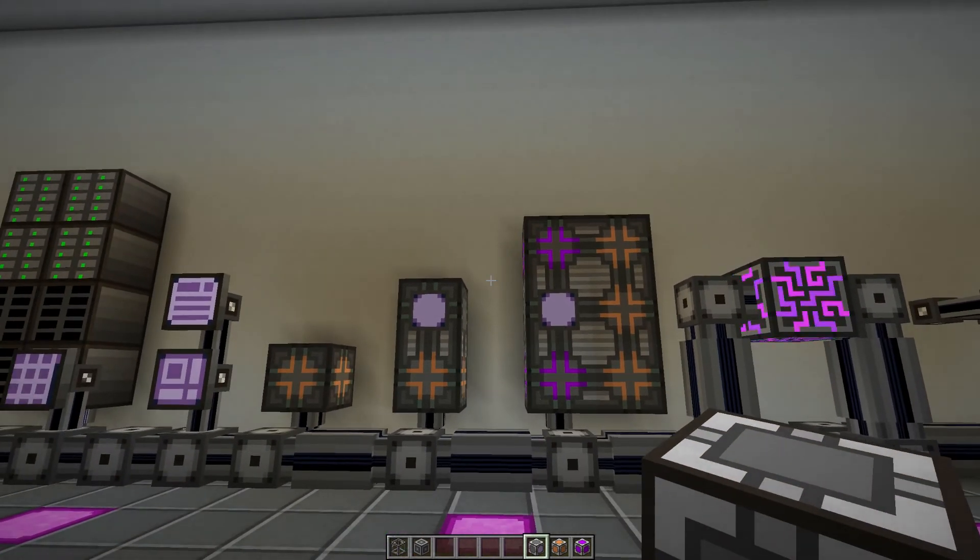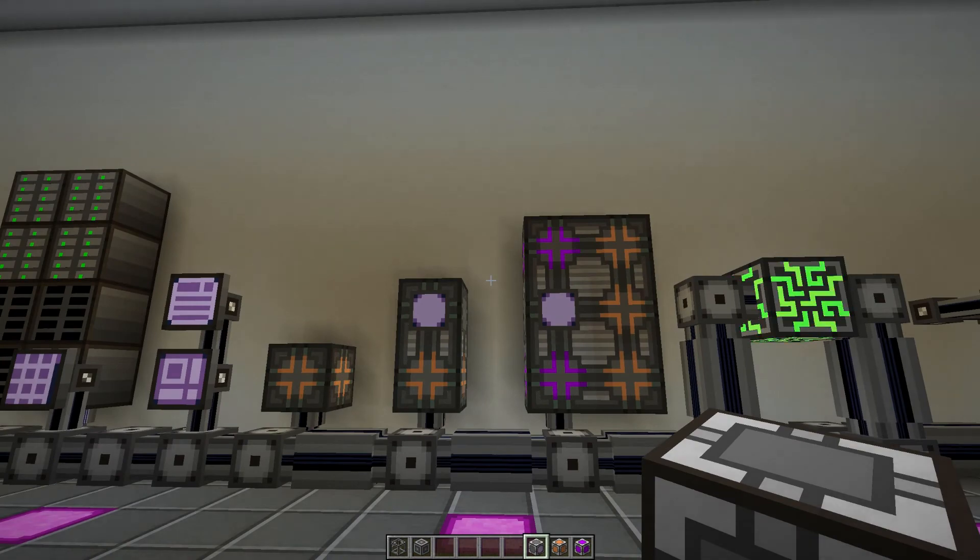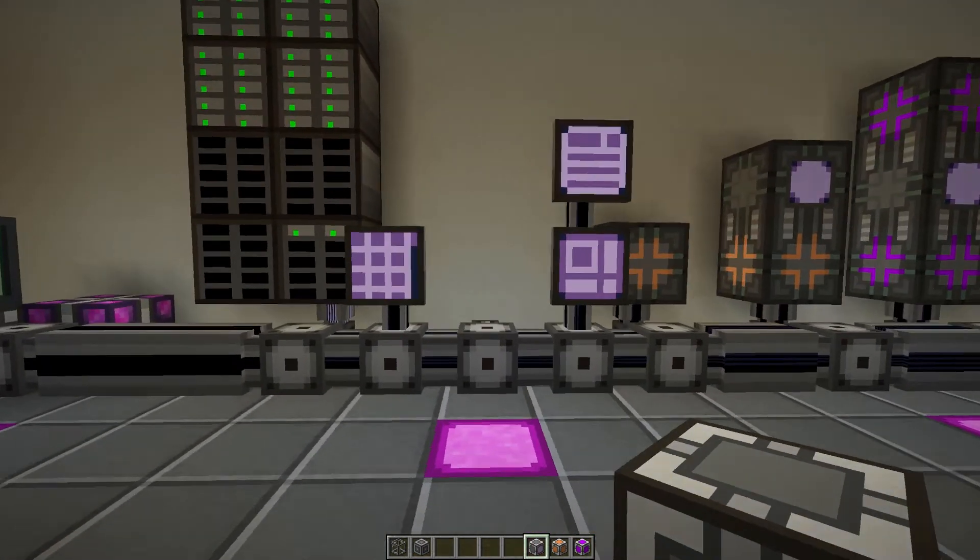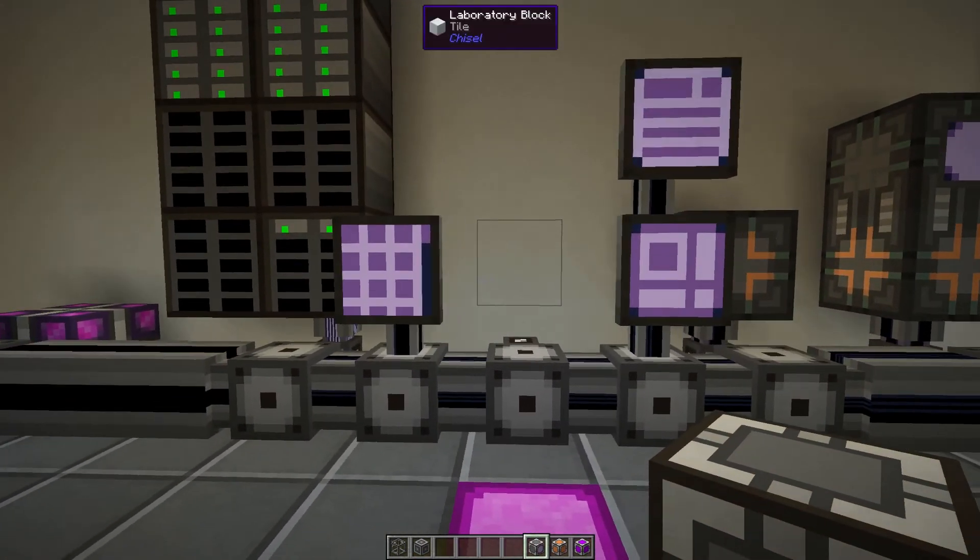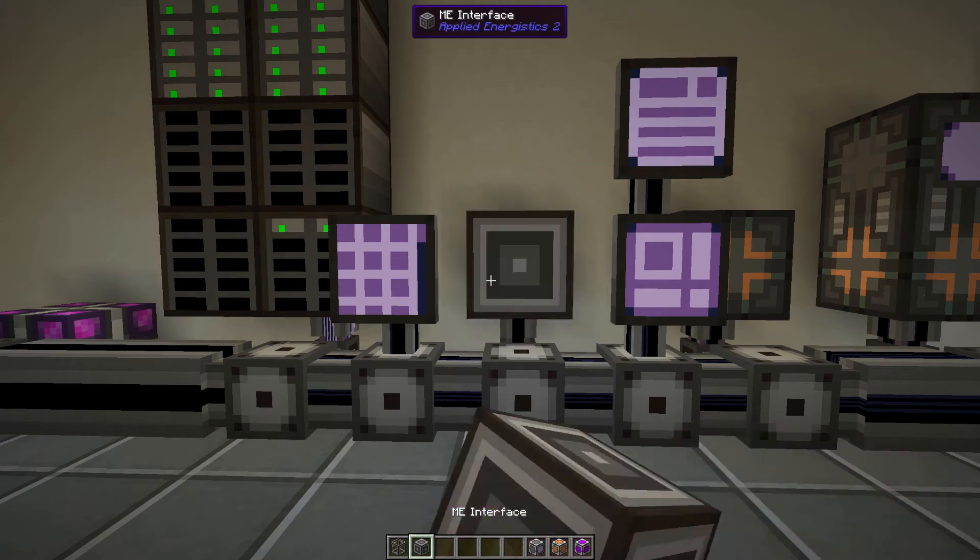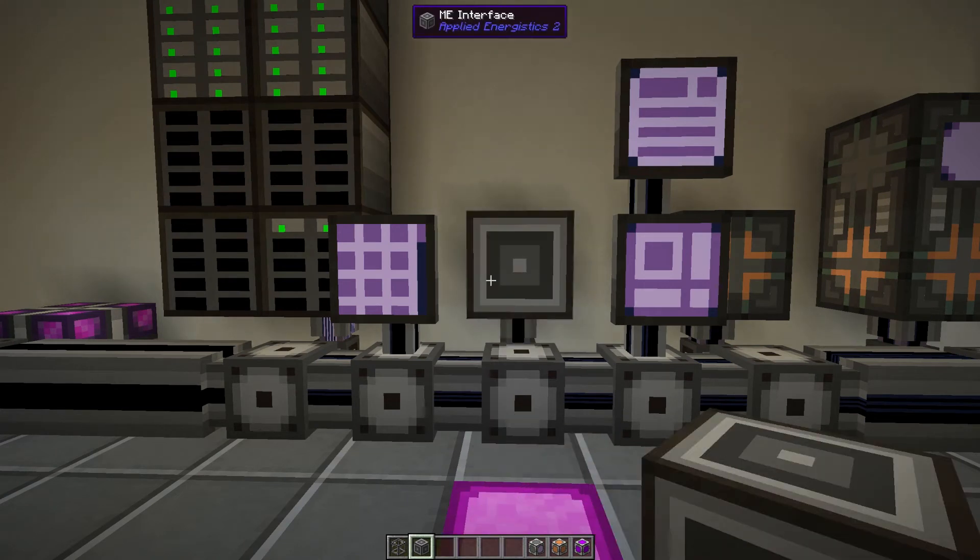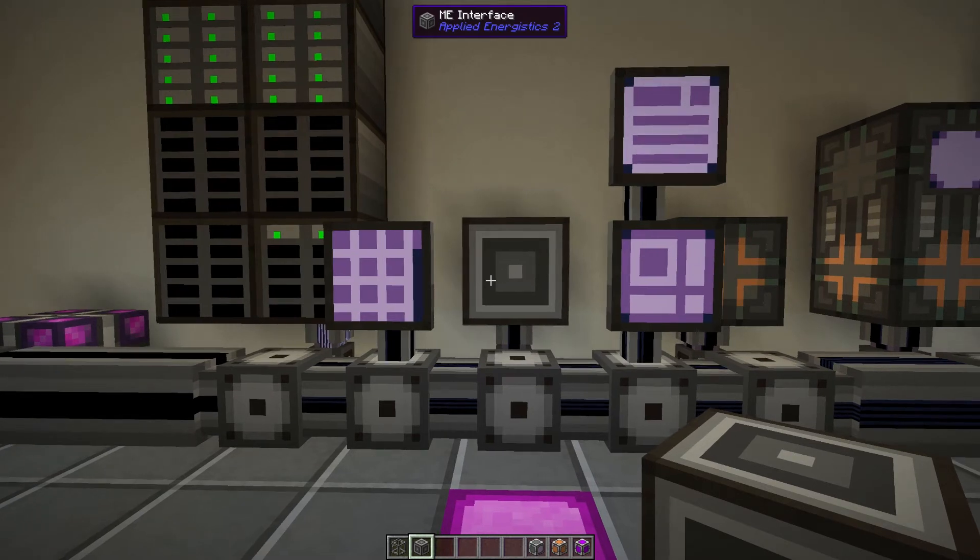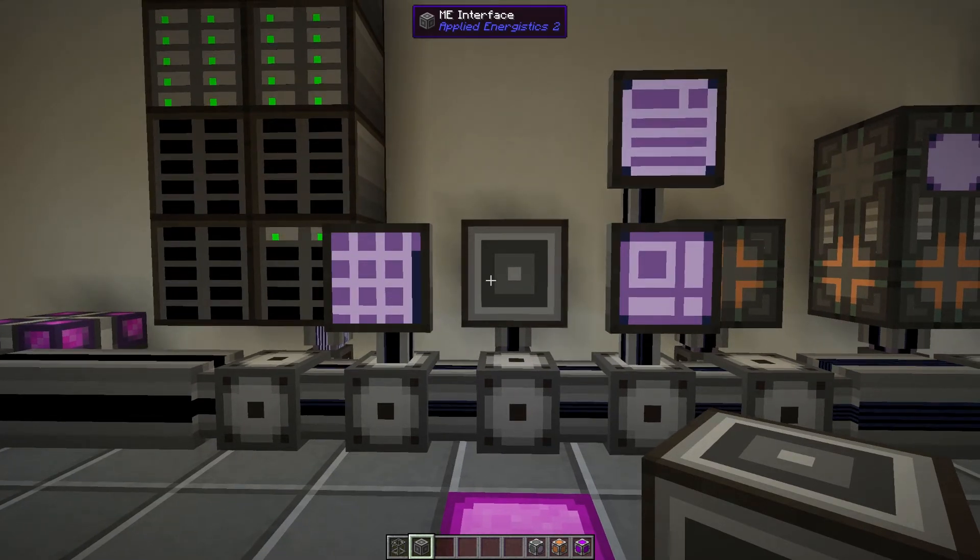But now we have some bare minimum crafting CPUs and now we need to be able to craft the item. So what we need to do first is have an ME interface, and this interface tells the AE2 system send me the items, I'll make the item and send it back to you.